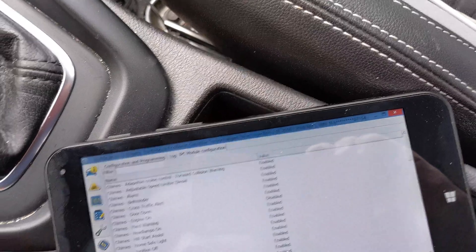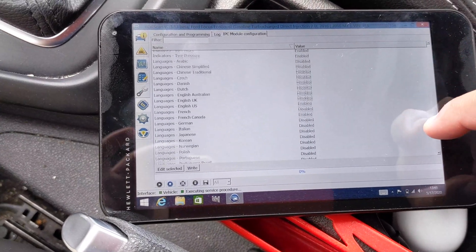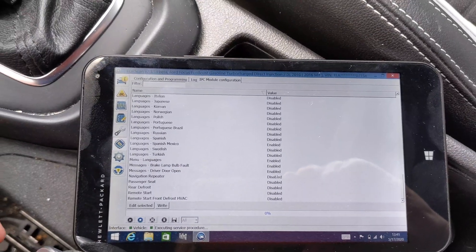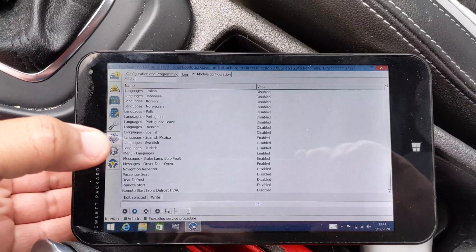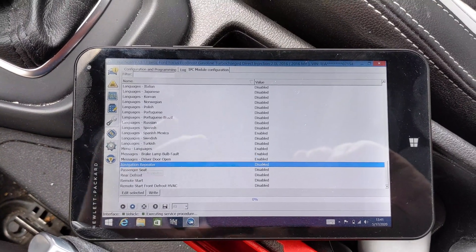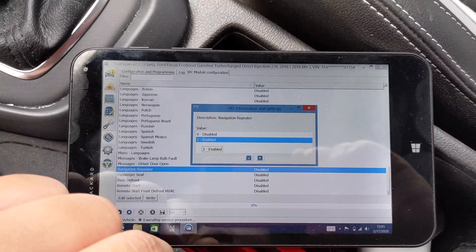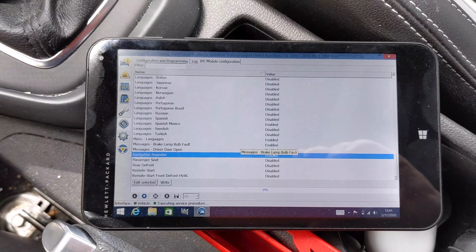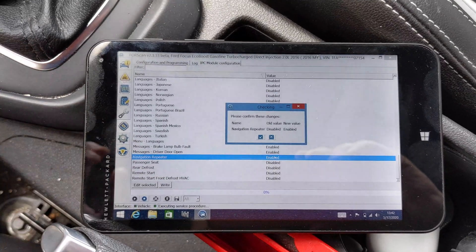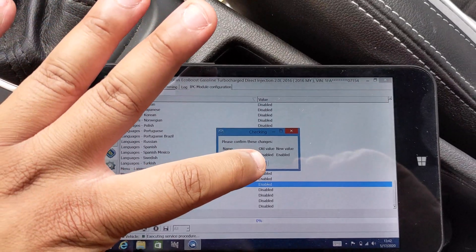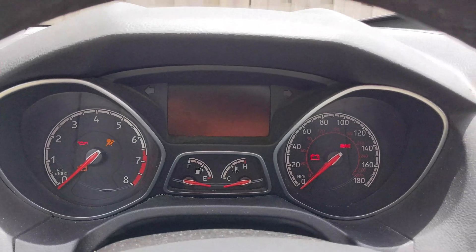Now we have all the information — chimes and all these things that are enabled. You can quickly click to enable and disable them. Scroll all the way down to 'Navigation Repeater' — that's what we're looking for. It will be set to disabled. Click the edit selector at the bottom, click 'Enable,' then click the check mark. We have not actually written the information back to the vehicle yet, so at the bottom click 'Write.' Click yes, let it load completely. From here, turn the vehicle off and let it sit for a little bit.